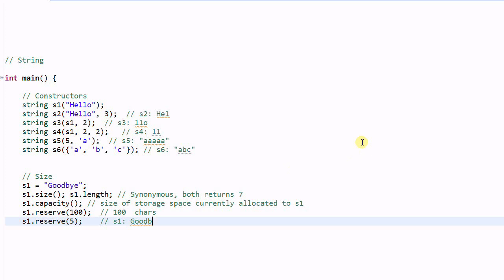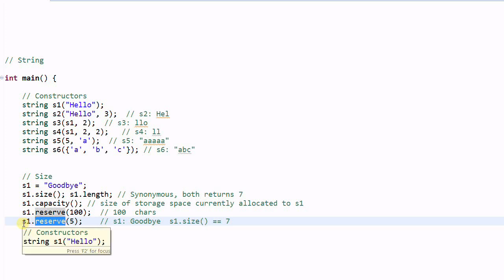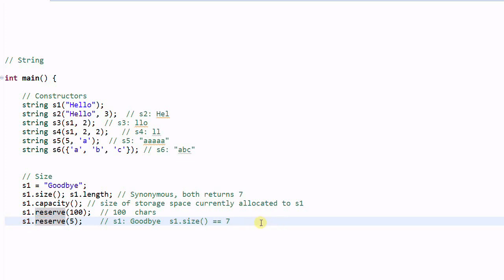S1 is still good B and S1 dot size is still 7. It is important to remember that the reserve function does not change the content of S1. It also does not change the size of S1. It only work on the capacity. And in this case S1 dot capacity most likely will be 7. It could be bigger than 7 but definitely not smaller than 7.